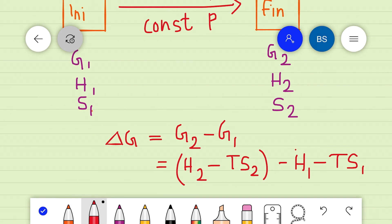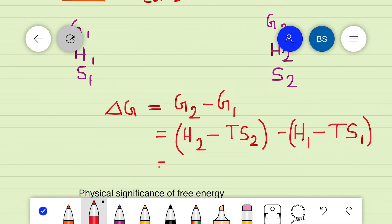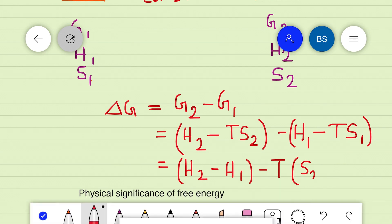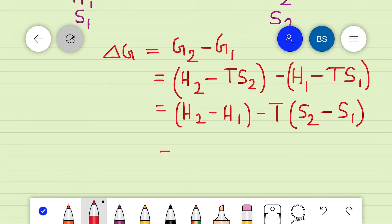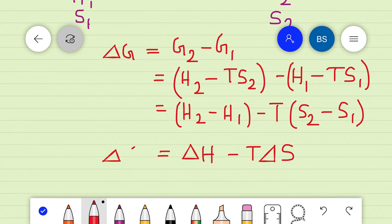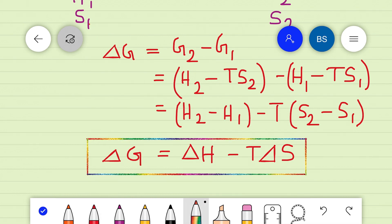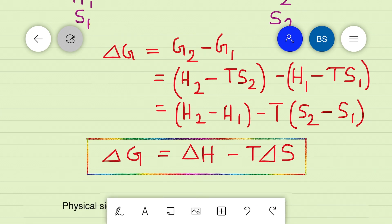On rearranging, we get H2 − H1 − T(S2 − S1), which gives us ΔH − TΔS. So the expression for free energy change is ΔG = ΔH − TΔS.